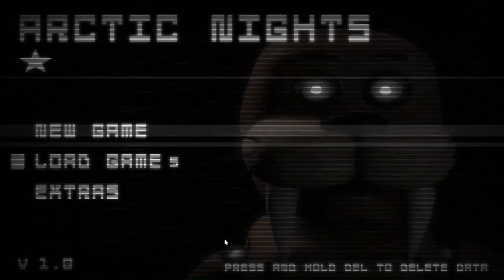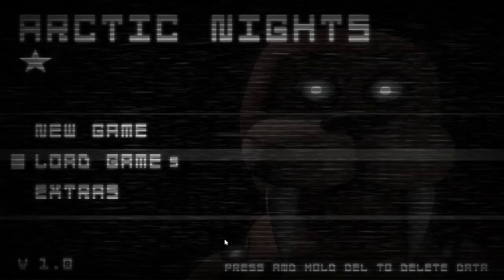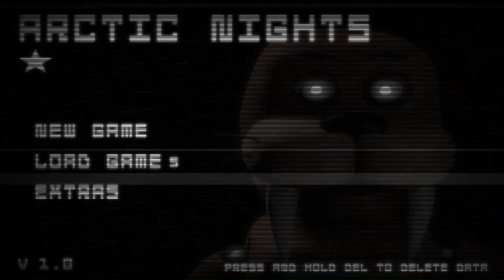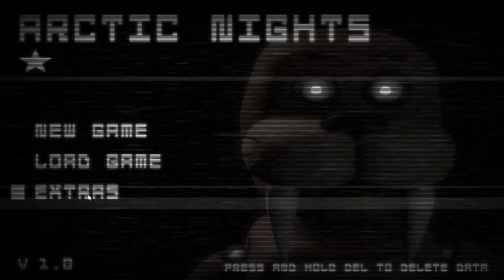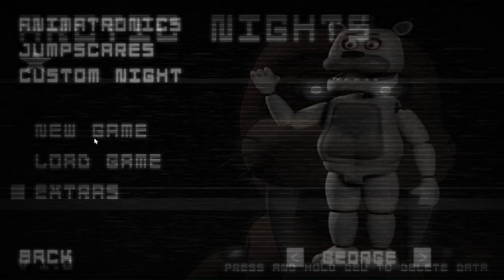Hello people, this is Arctic Knights. It's a FNAF fangame, which means I'm gonna beat it today, so let's go ahead and beat it.